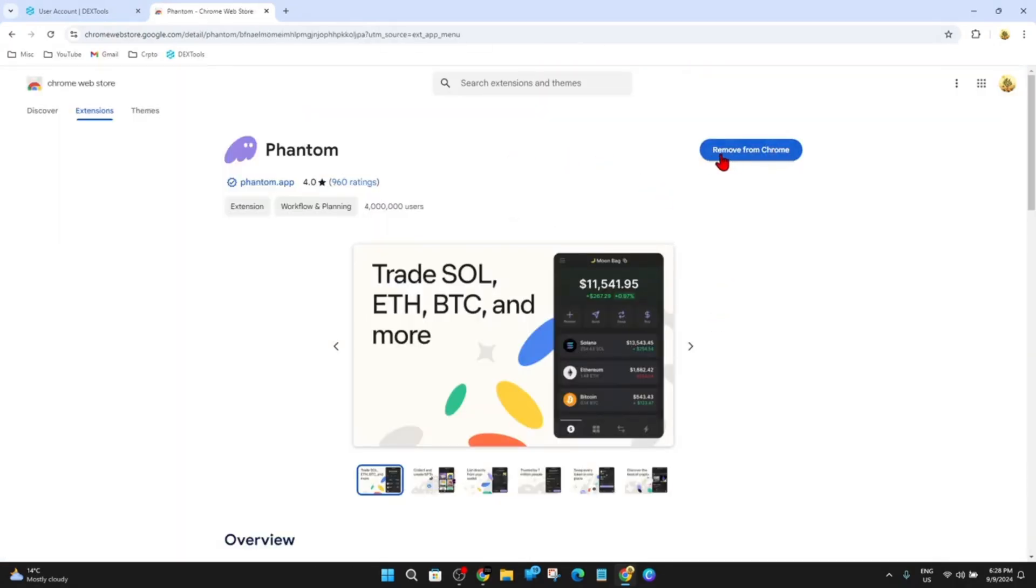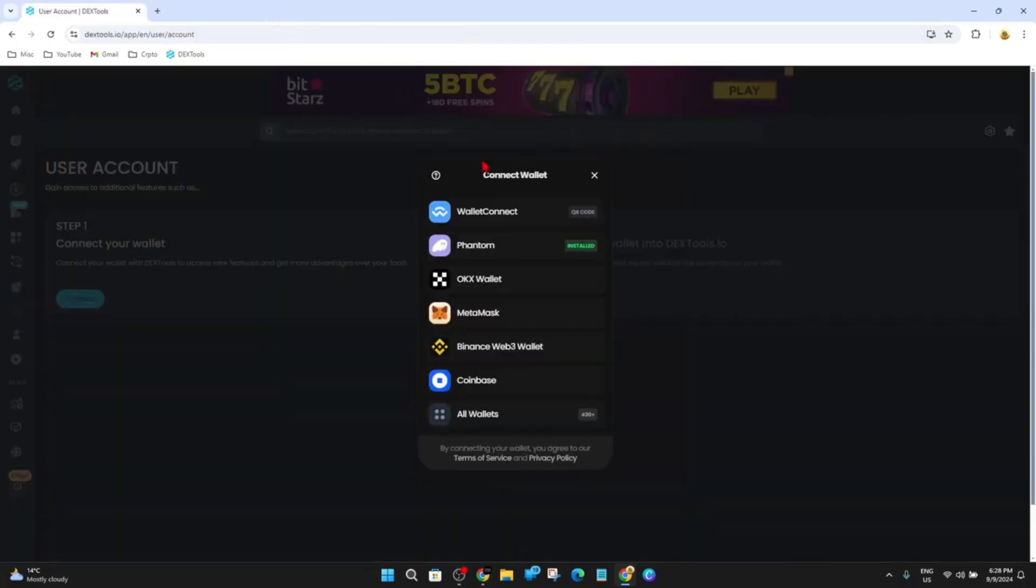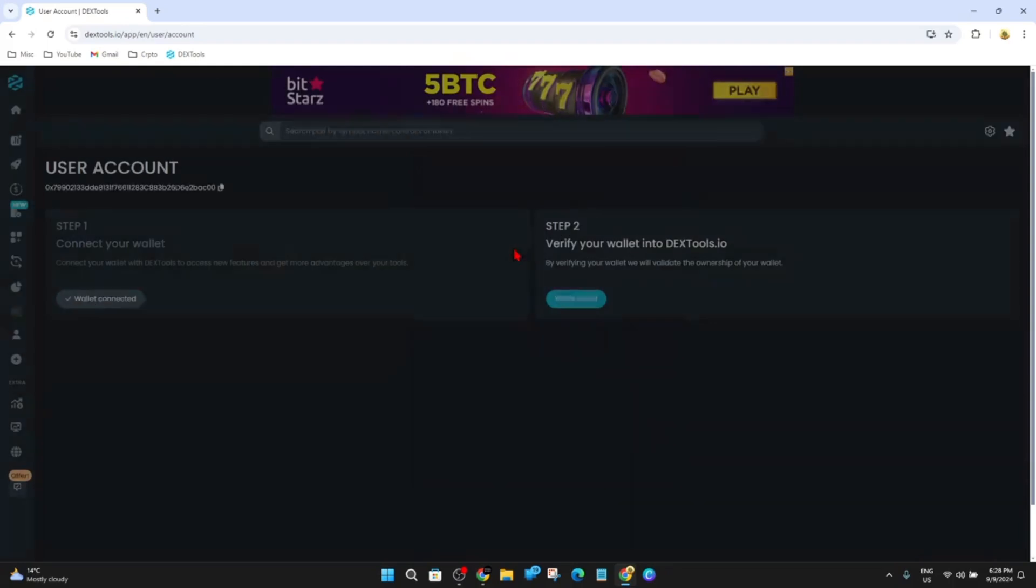It's got removed from Chrome. It'll say Add to Chrome, and then add it to Chrome and make sure to log in or sign up. Once you've done that, come back here and then where it says connect wallet will have Phantom. So go ahead and click on Phantom.